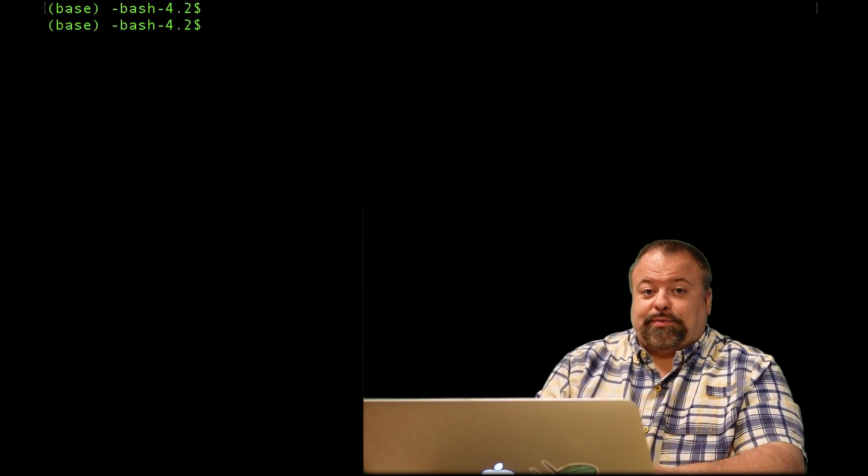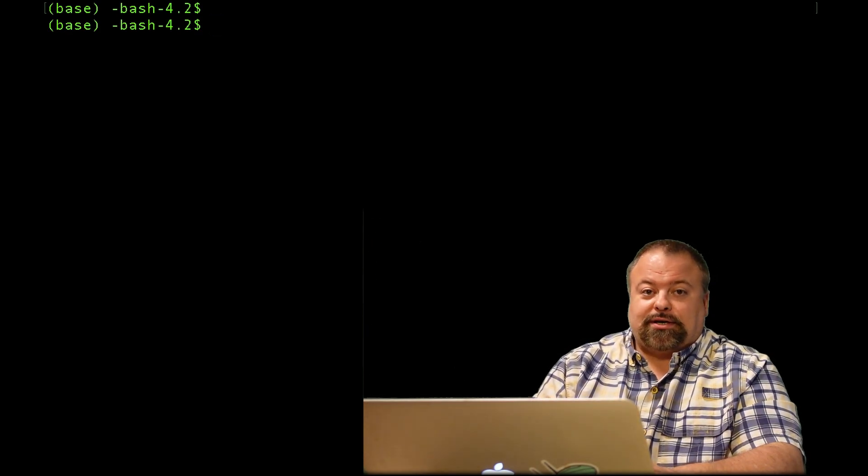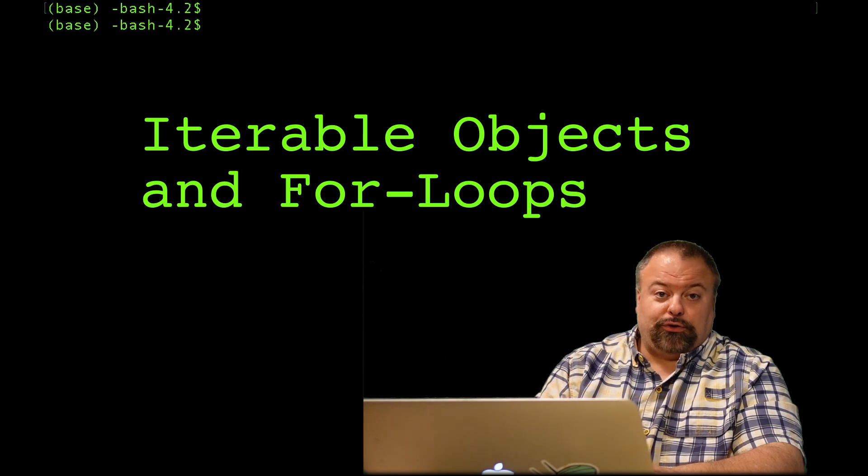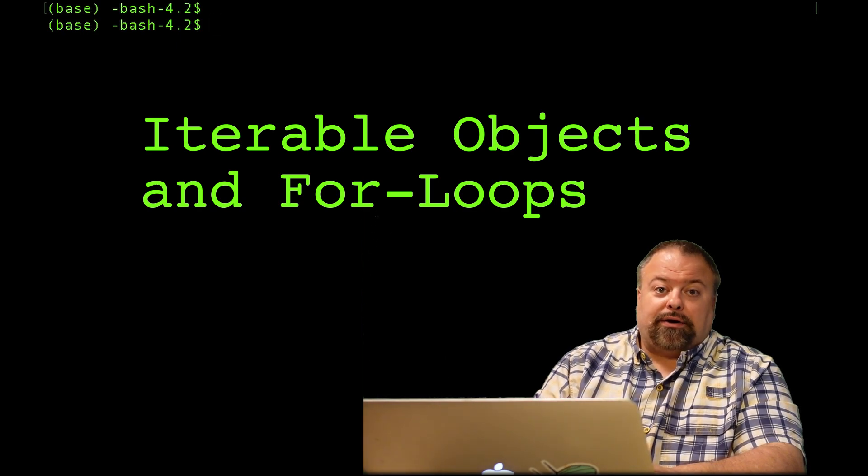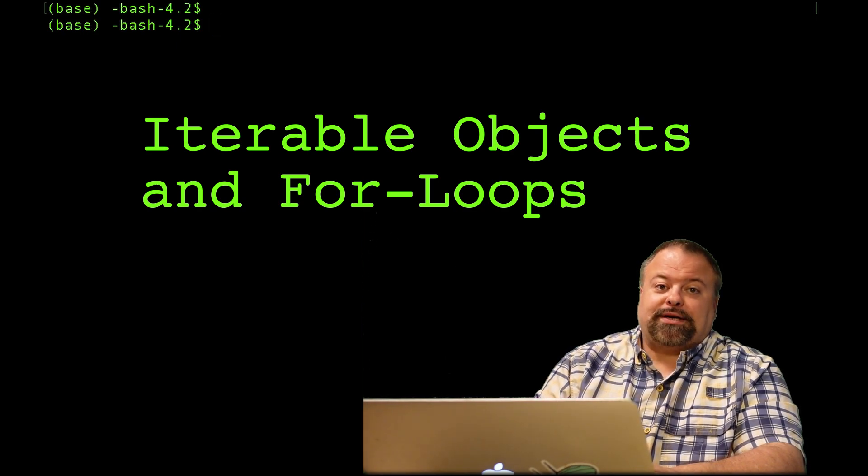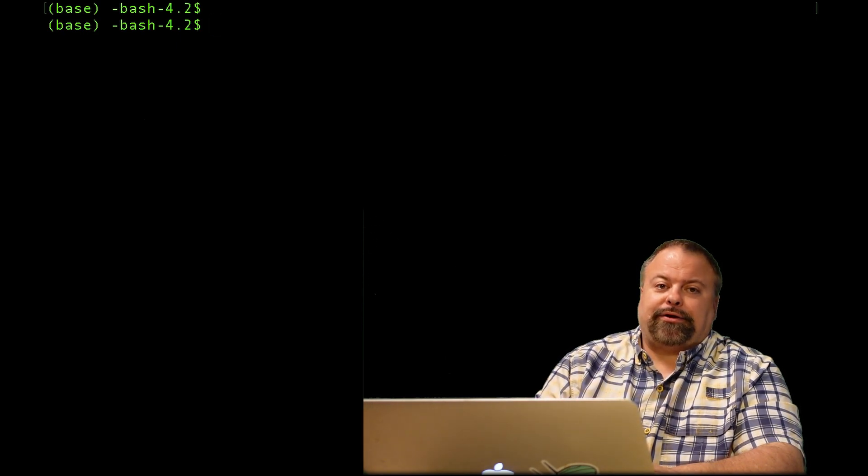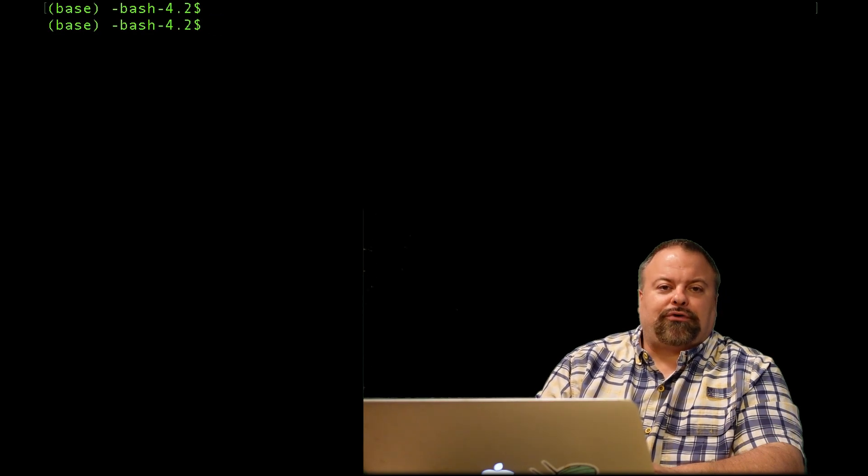Hey, and welcome back. It's Professor Hendricks, and today I'd like to talk about iterable objects and for loops. Now, iterable objects in Python go hand-in-hand with for loops, and the two are directly related.